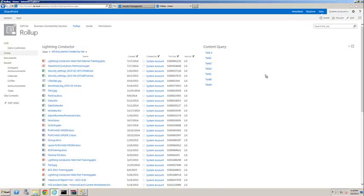Hello, this is Brett Lonsdale from Lightning Tools, and today we're going to look at how to use the Lightning Conductor to aggregate documents from across multiple site collections.